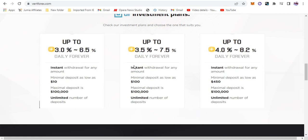On the second one you get within 3.5% to 7.5% and the minimum for that is $100. On the third one you get 4.0% to 8.2% daily, daily, that is unheard of. But the minimum deposit for that is $450.